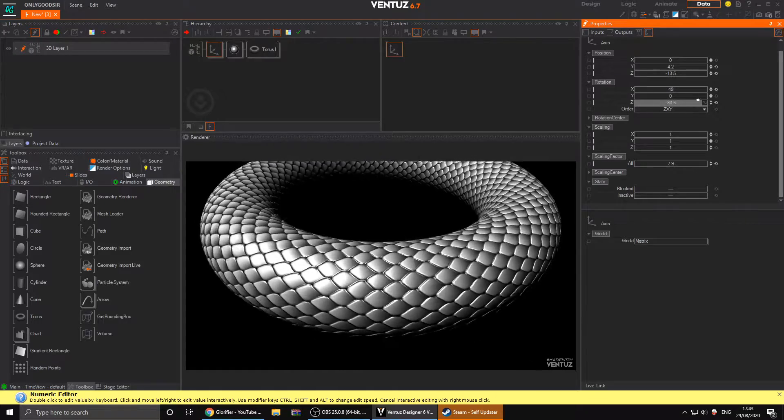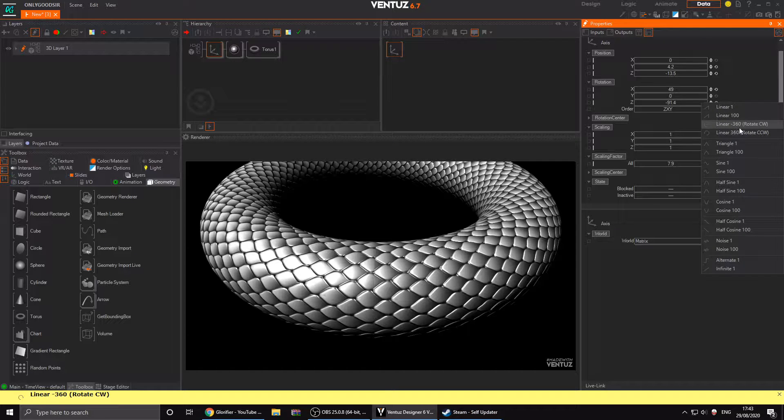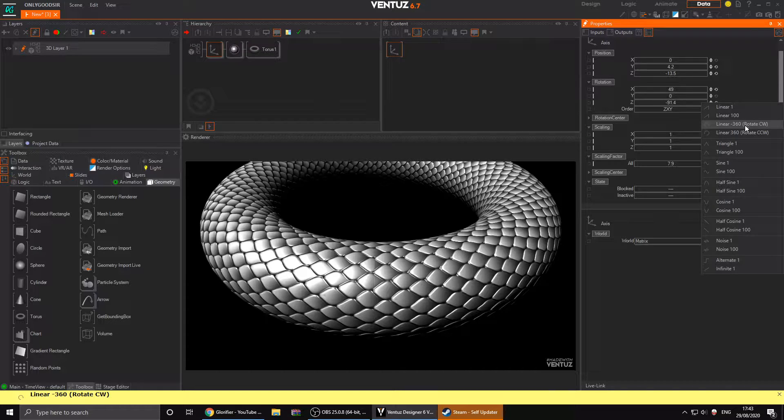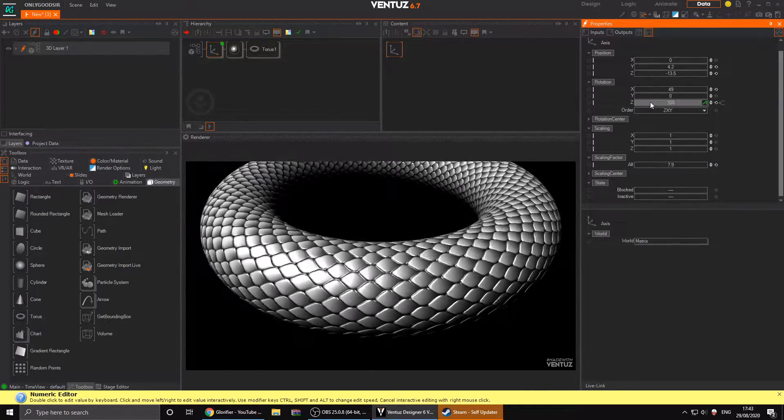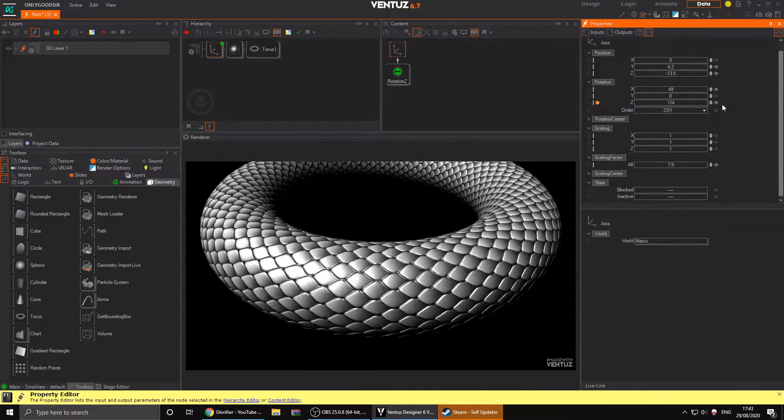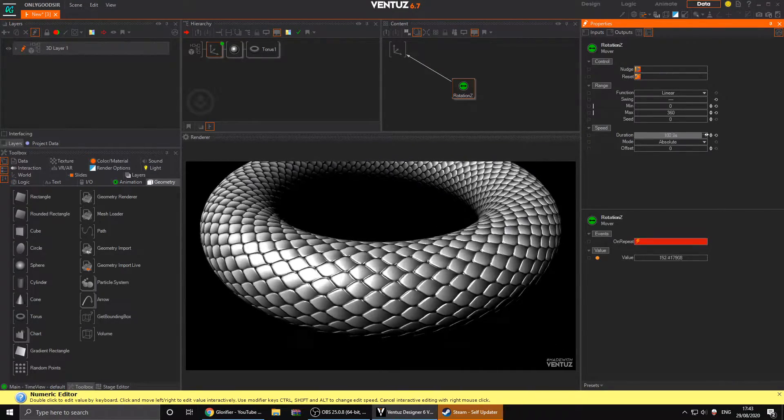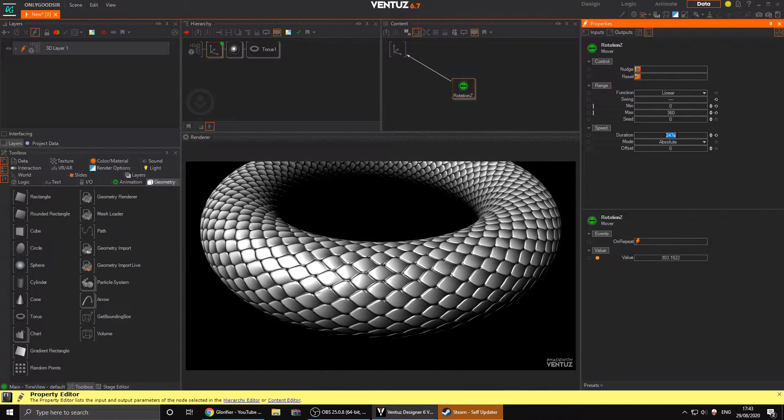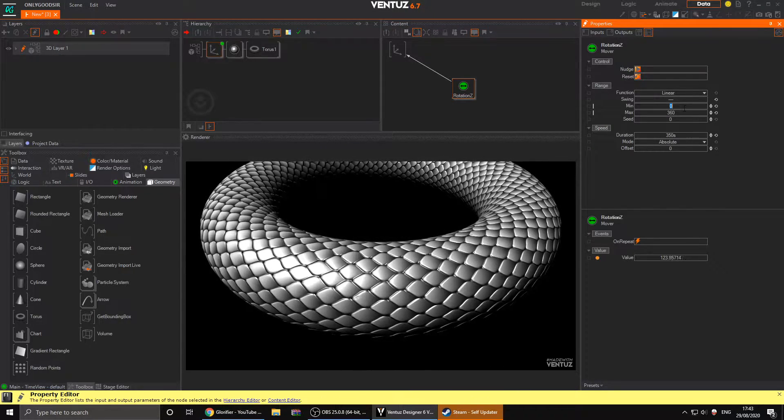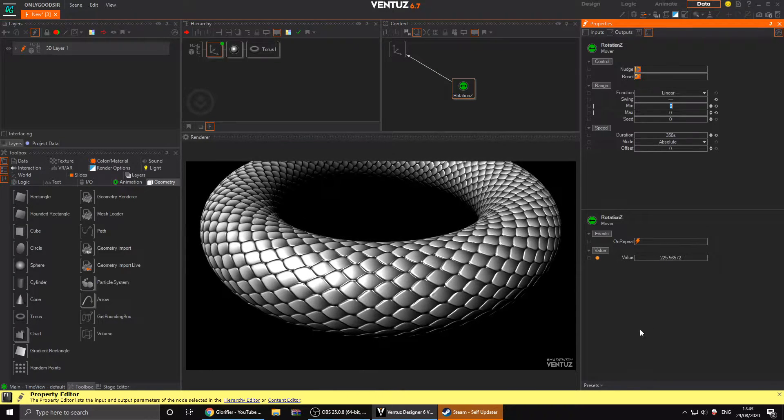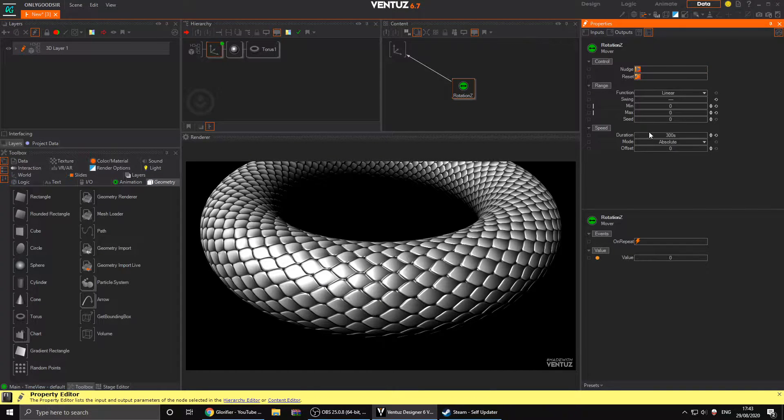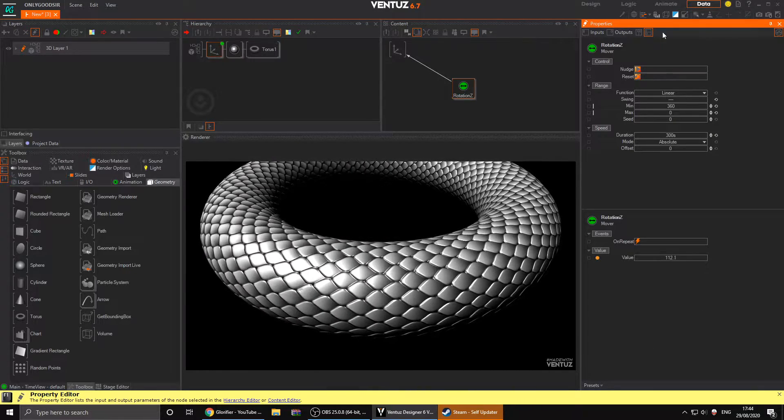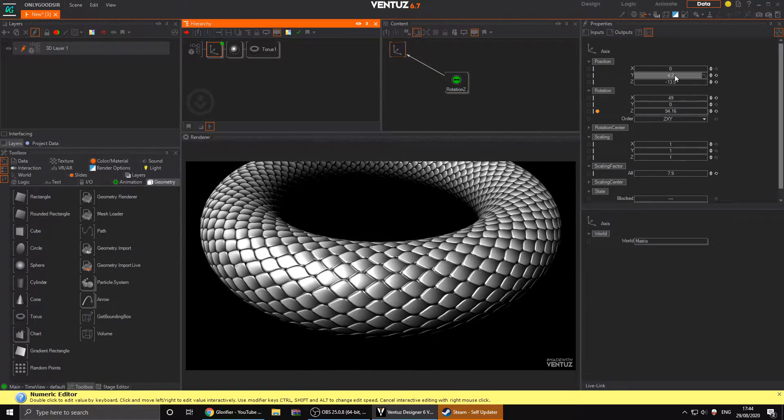All we want to do is animate the Z axis on the rotation. Click the squiggly line, we want rotation, so linear 360 clockwise. You can go minus or counterclockwise, it doesn't matter. You can click the little arrow here and increase that duration, slow it down until you're happy with the speed. I'm just going to put in say 350, and I probably want it to go counterclockwise. I'm happy with that speed, maybe 300.